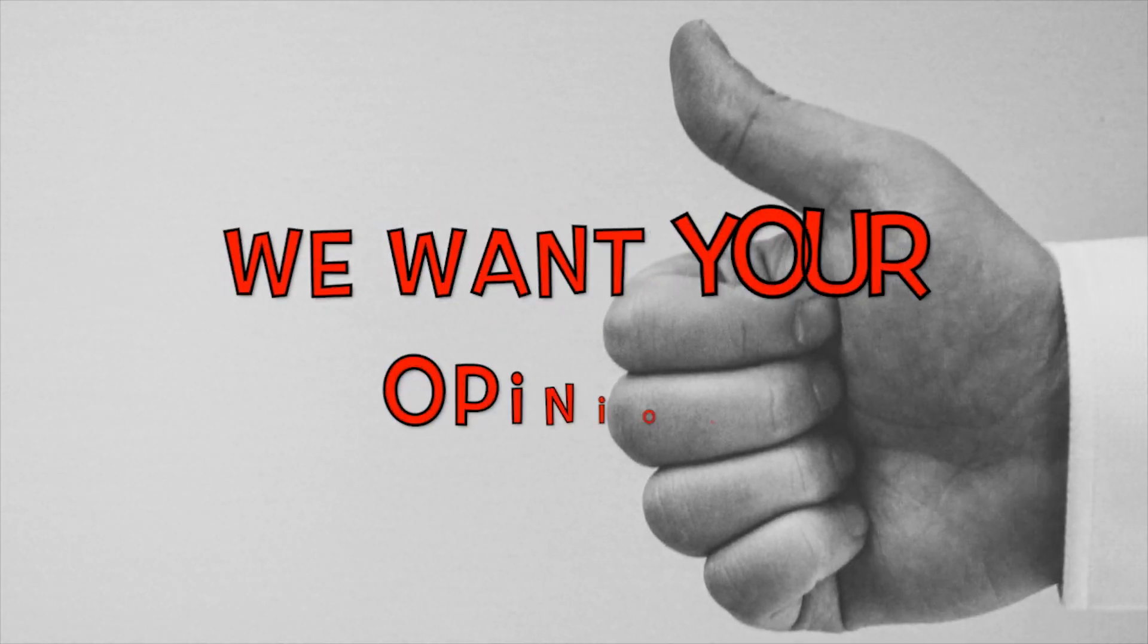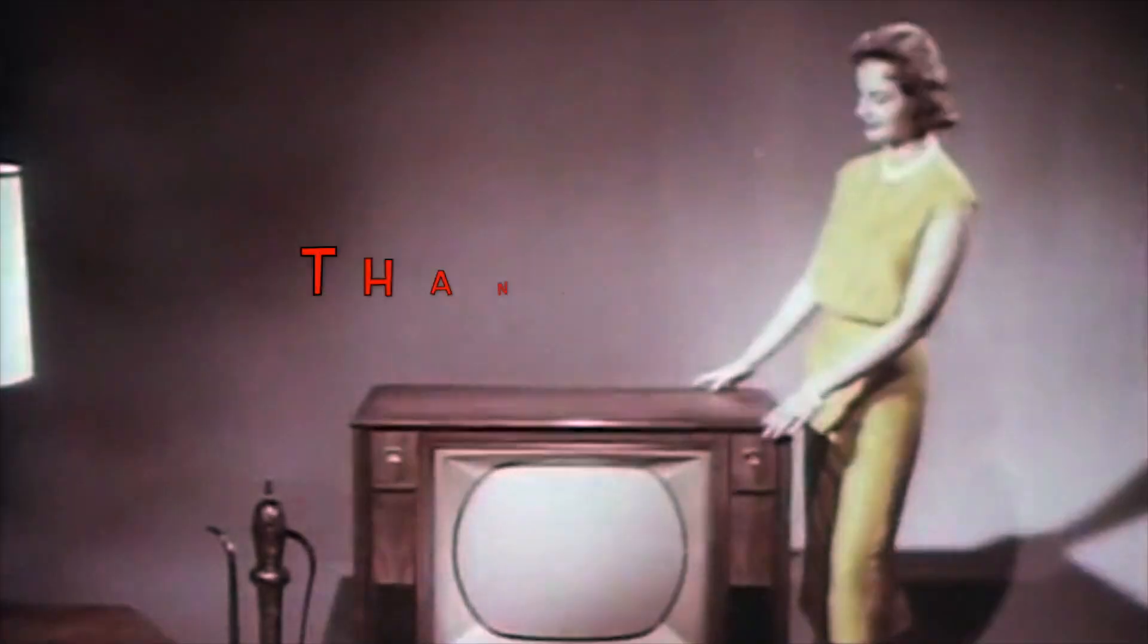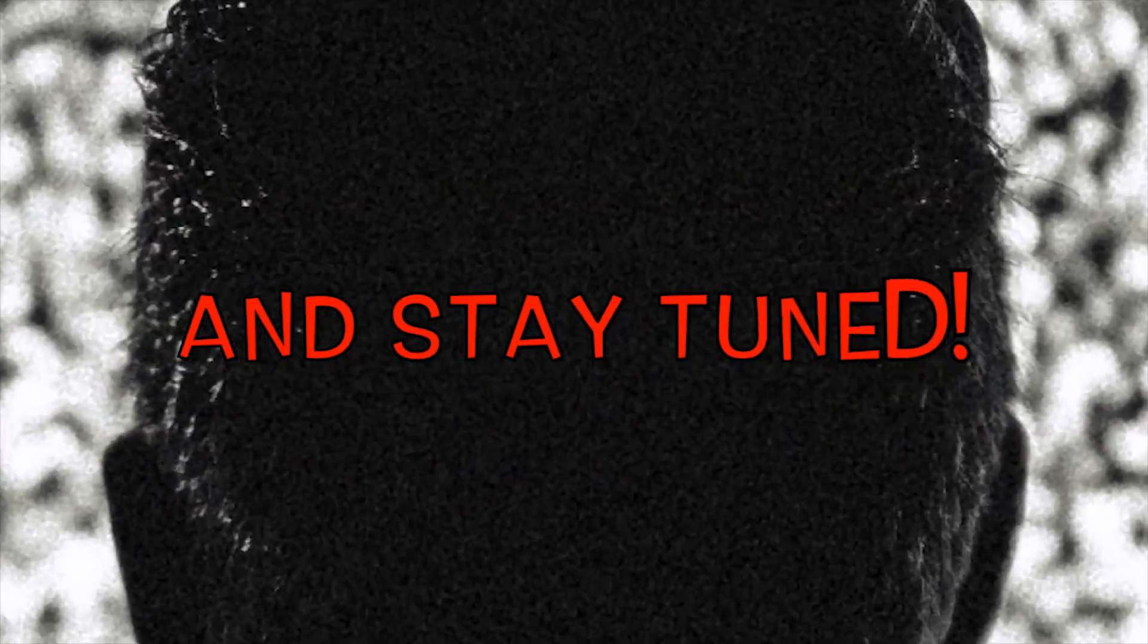Was that a good tip? Yes, of course. We want your opinion. Thanks for watching and stay tuned.